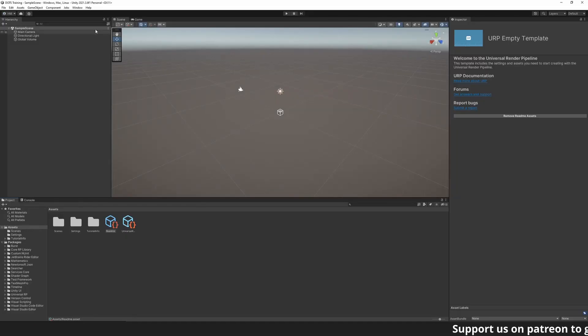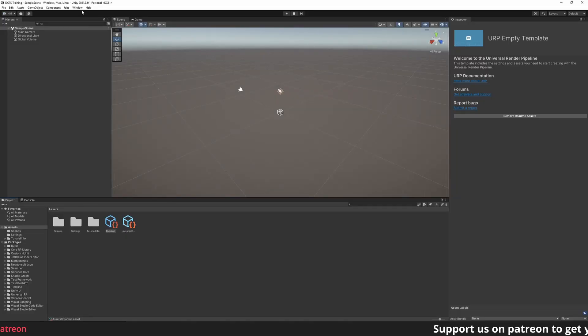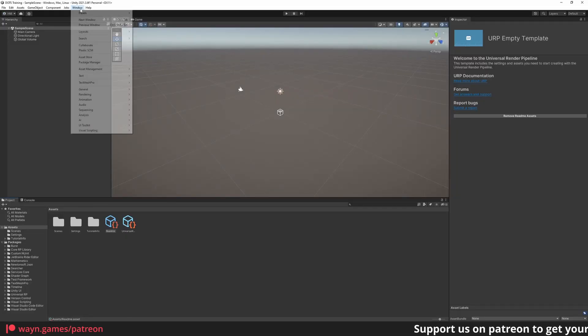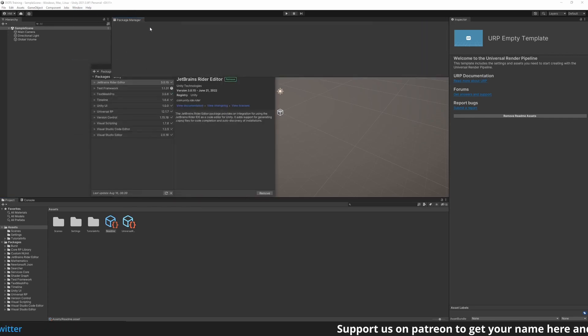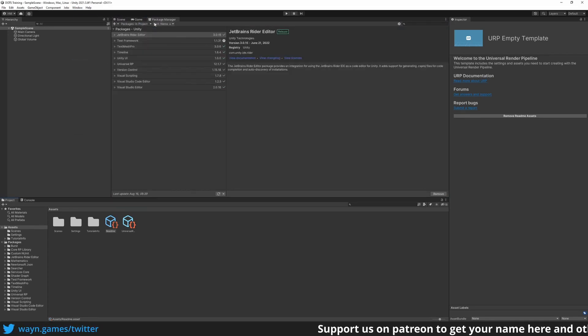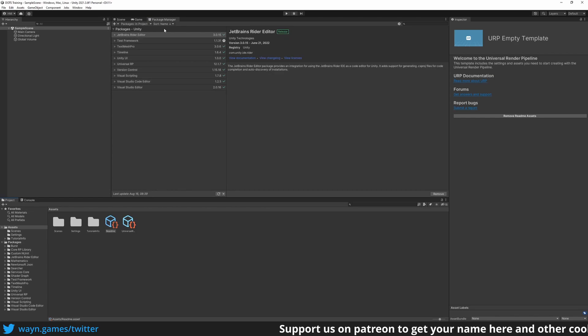Once the project is open, go to the Package Manager. If you are not familiar with it, the Package Manager allows us to import additional feature modules into the project.